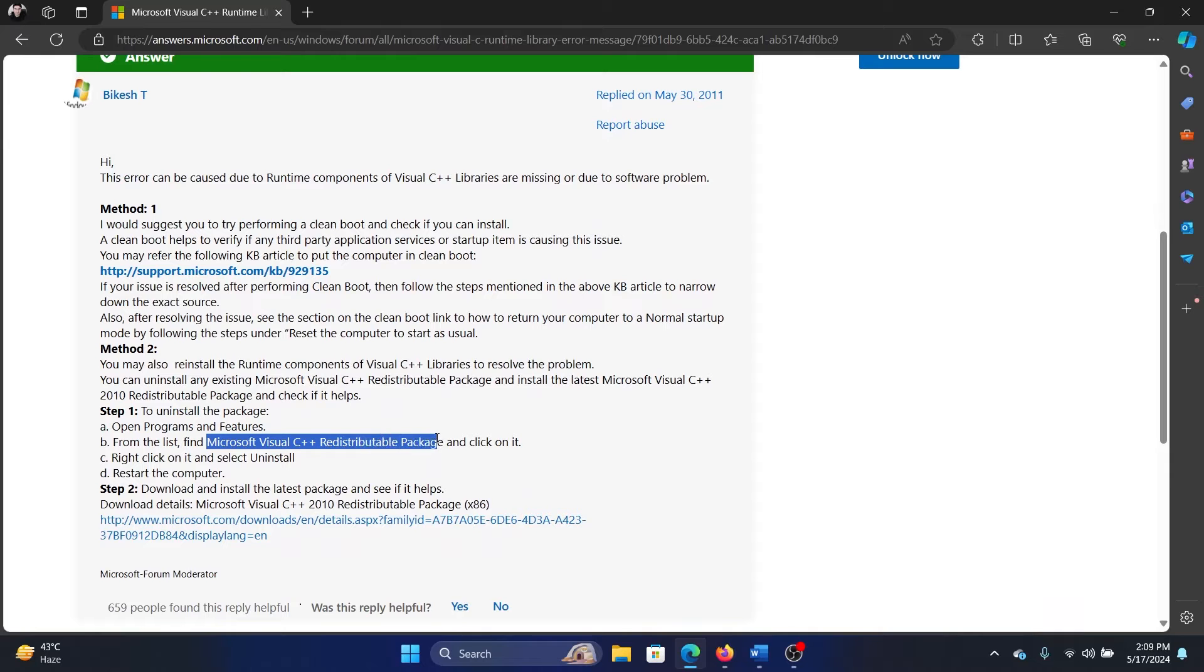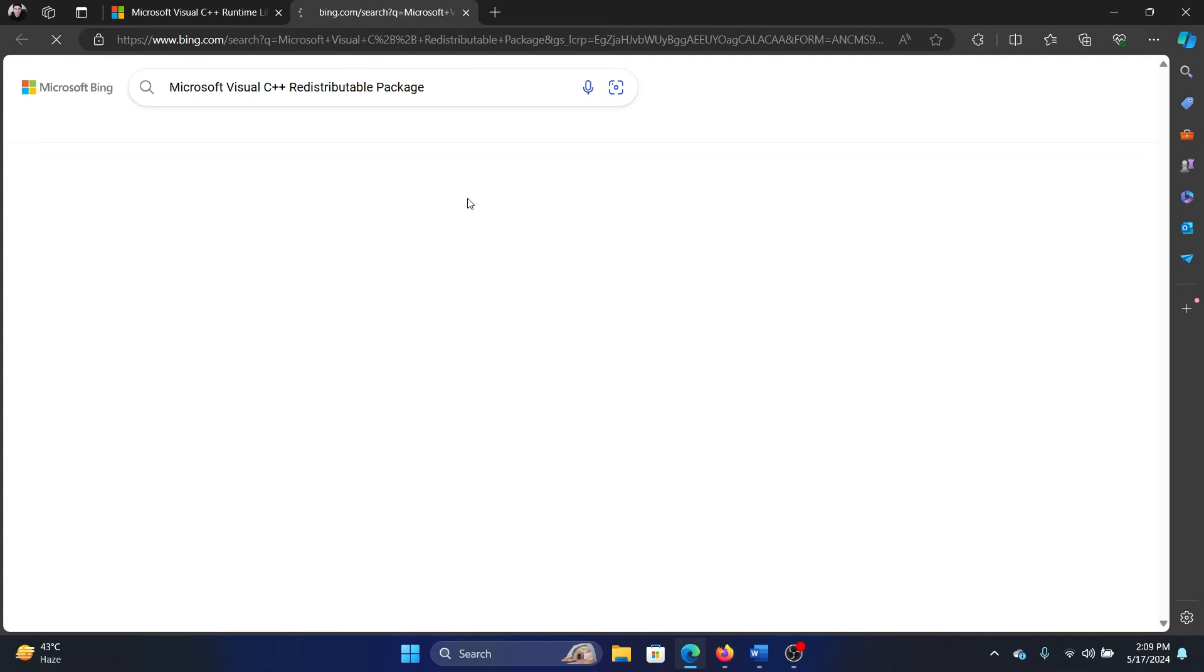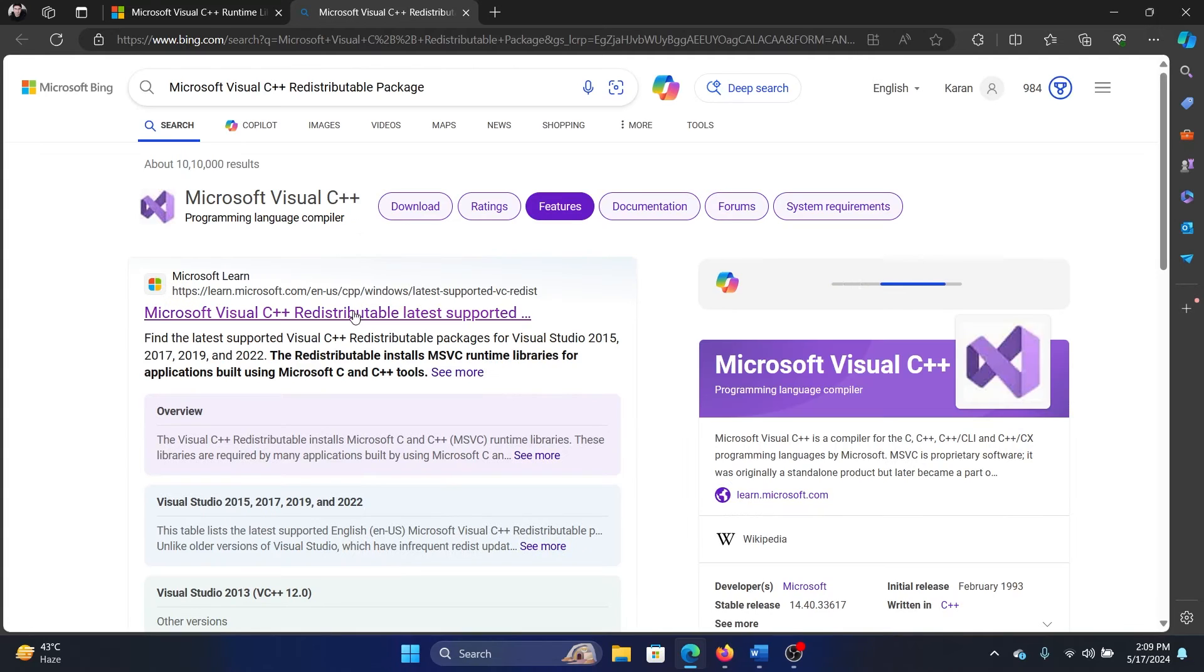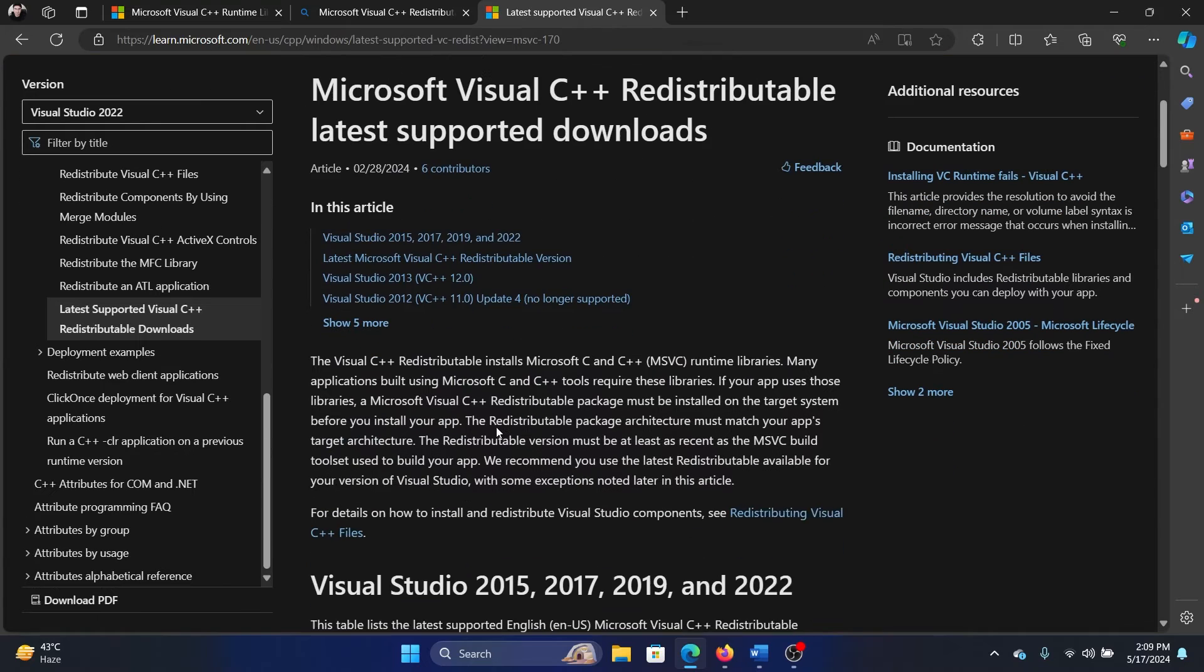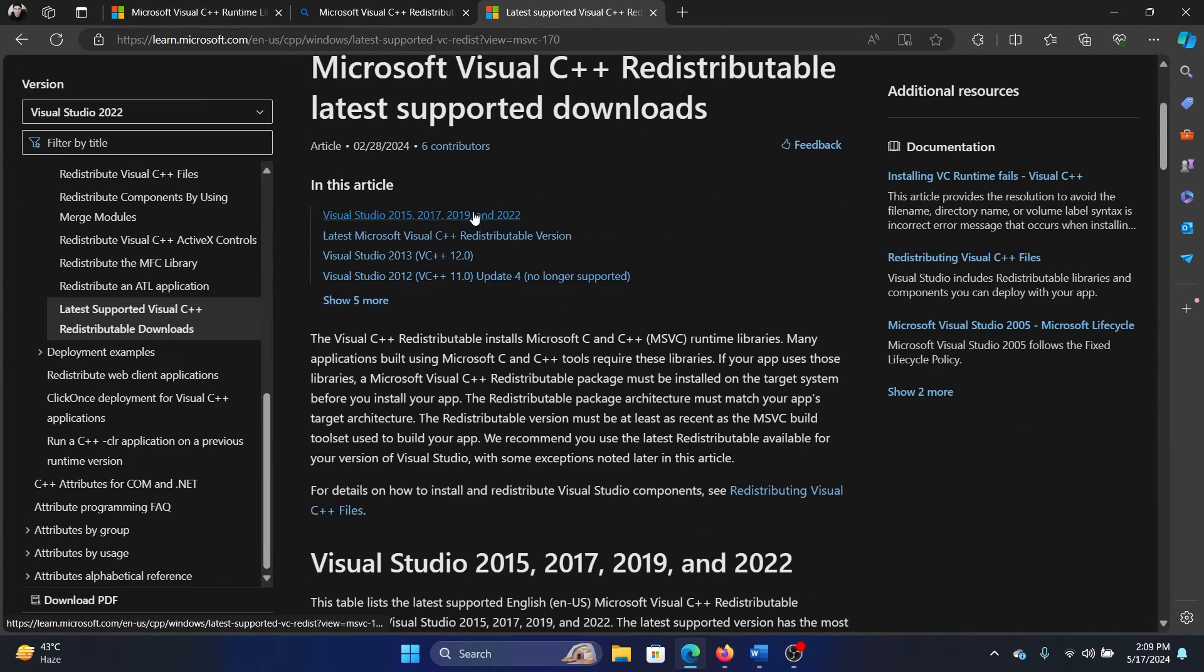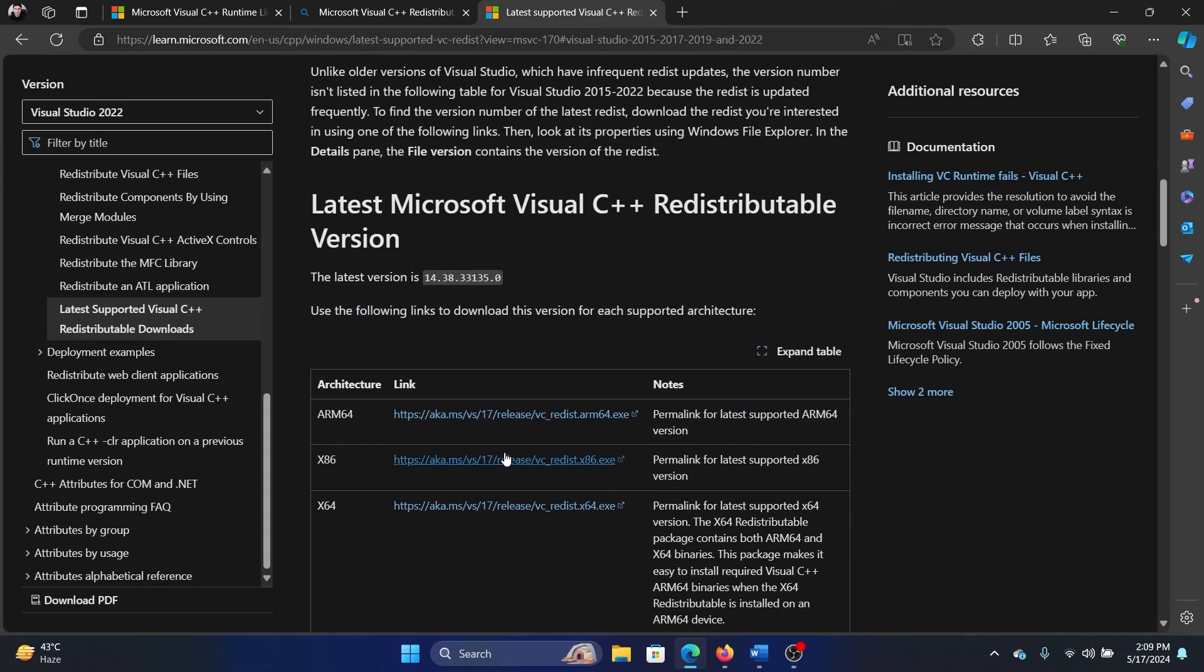C++ redistributable package. I'll show you how to download it. Click on the first option here, and then we will go to this Visual Studio one, and then we will download the one